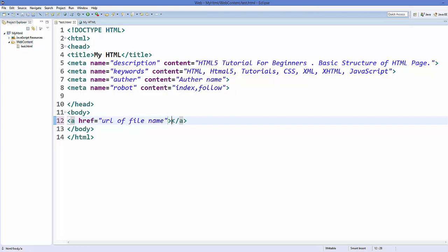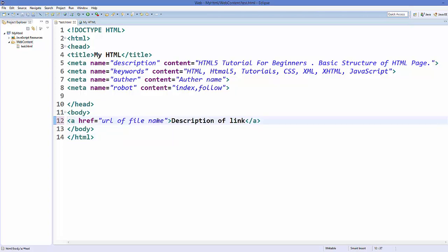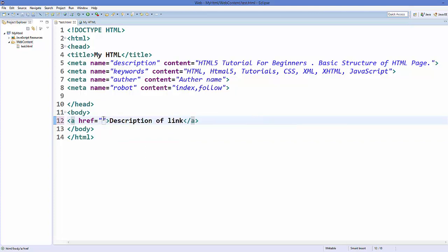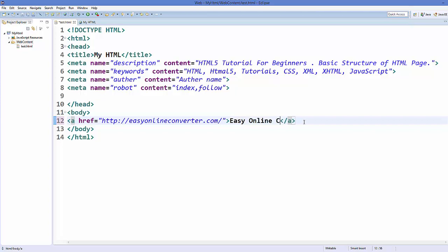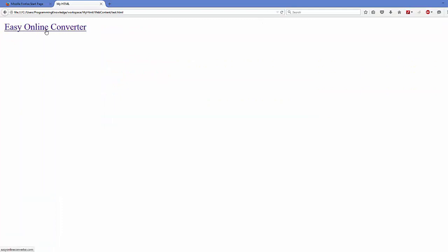For example, I want to give some website path here. This is my website path HTTP colon and then the website path you want to redirect this page to. And here you can give the description to your link, for example easy online converter. Save your code and when you refresh your page you will see this link easy online converter. This is the description.